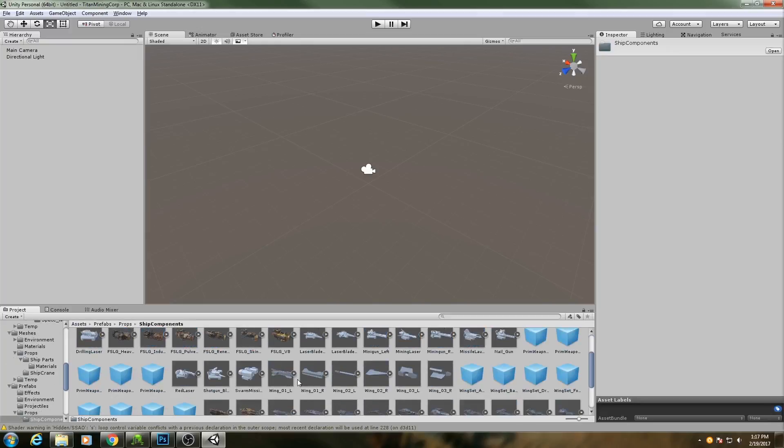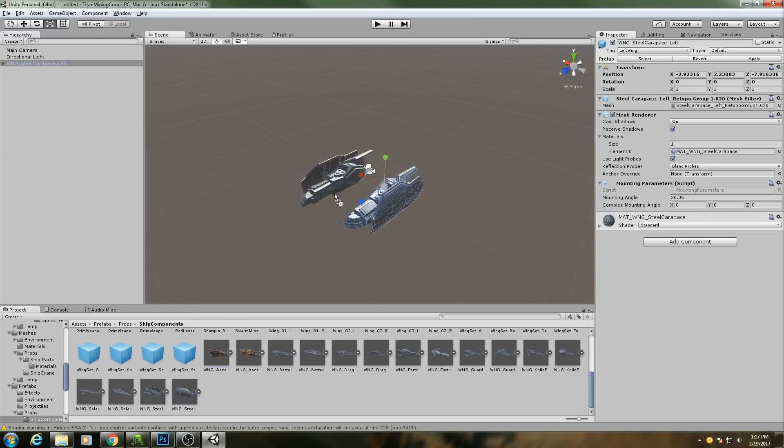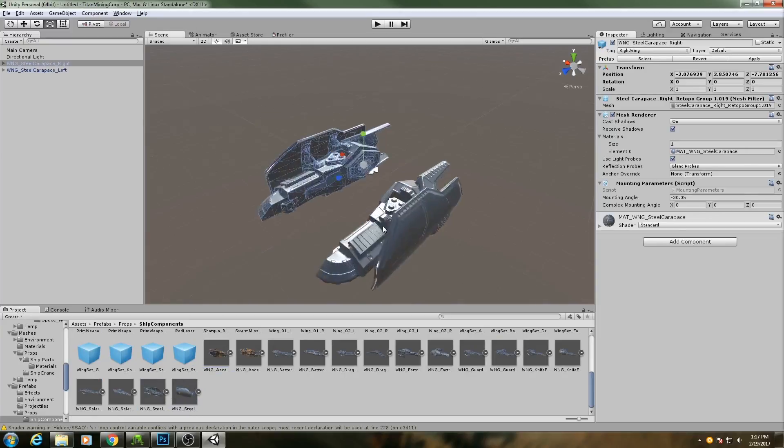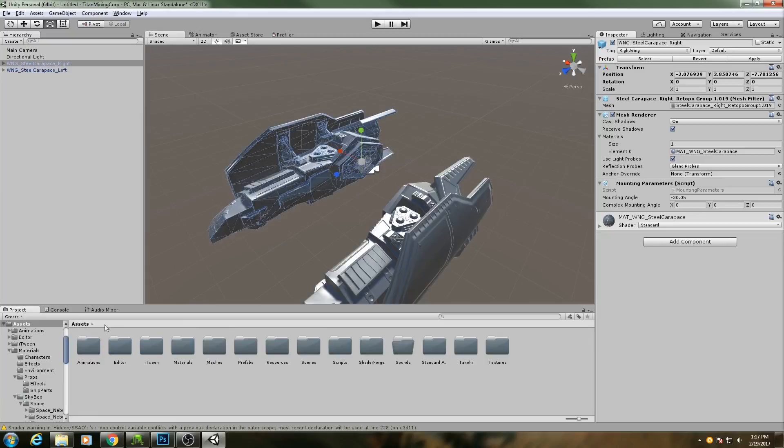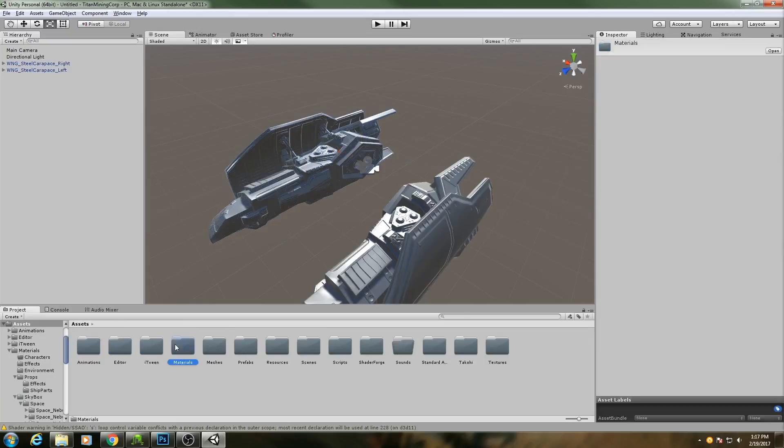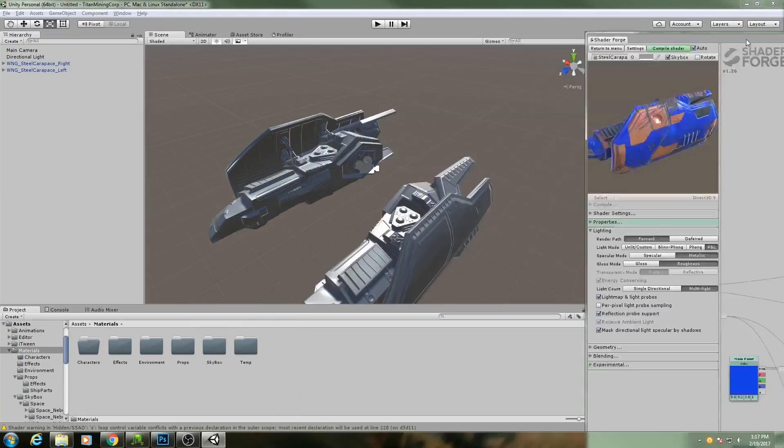I'll bring in that particular set of wings, and then I'll need to make a material using this shader.